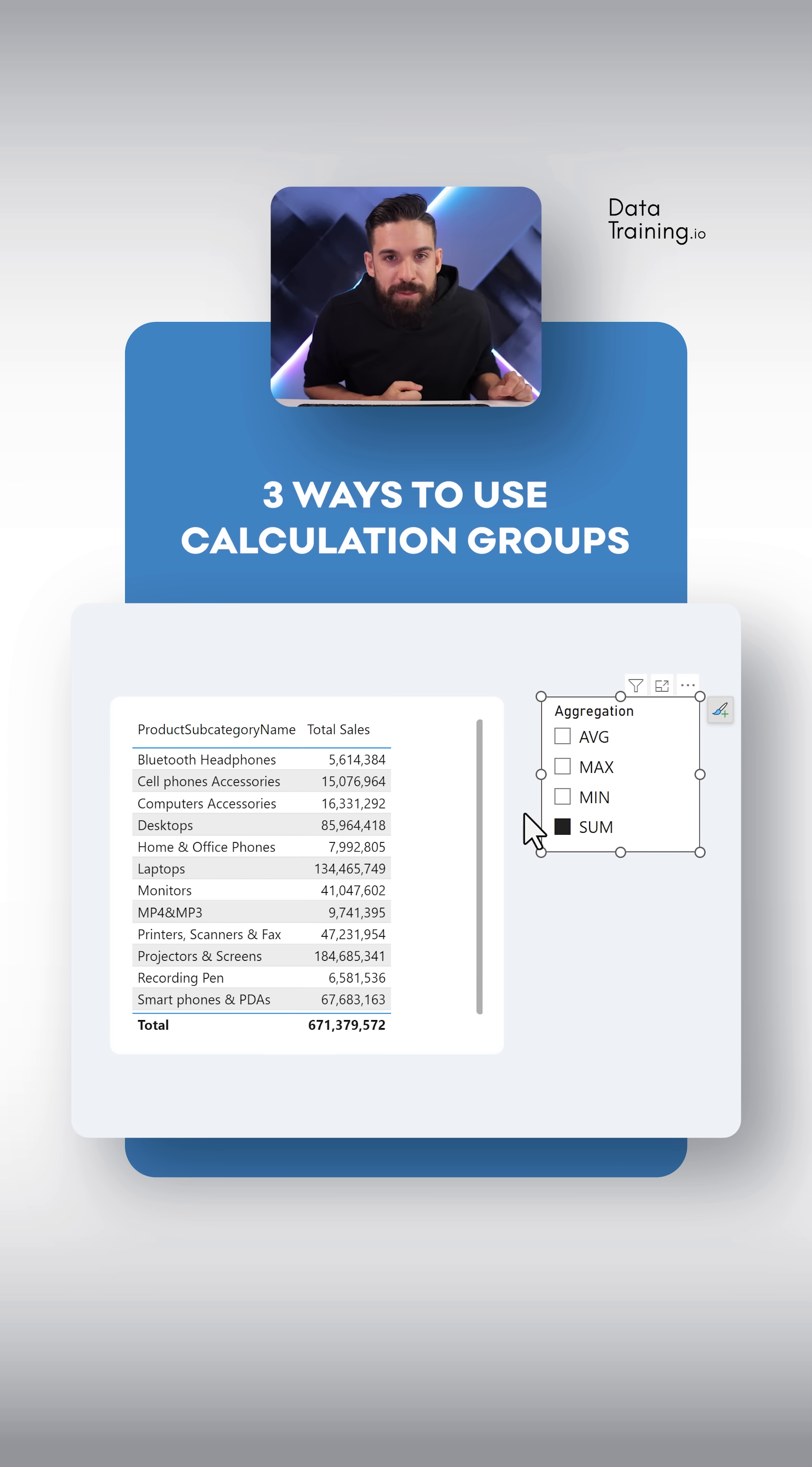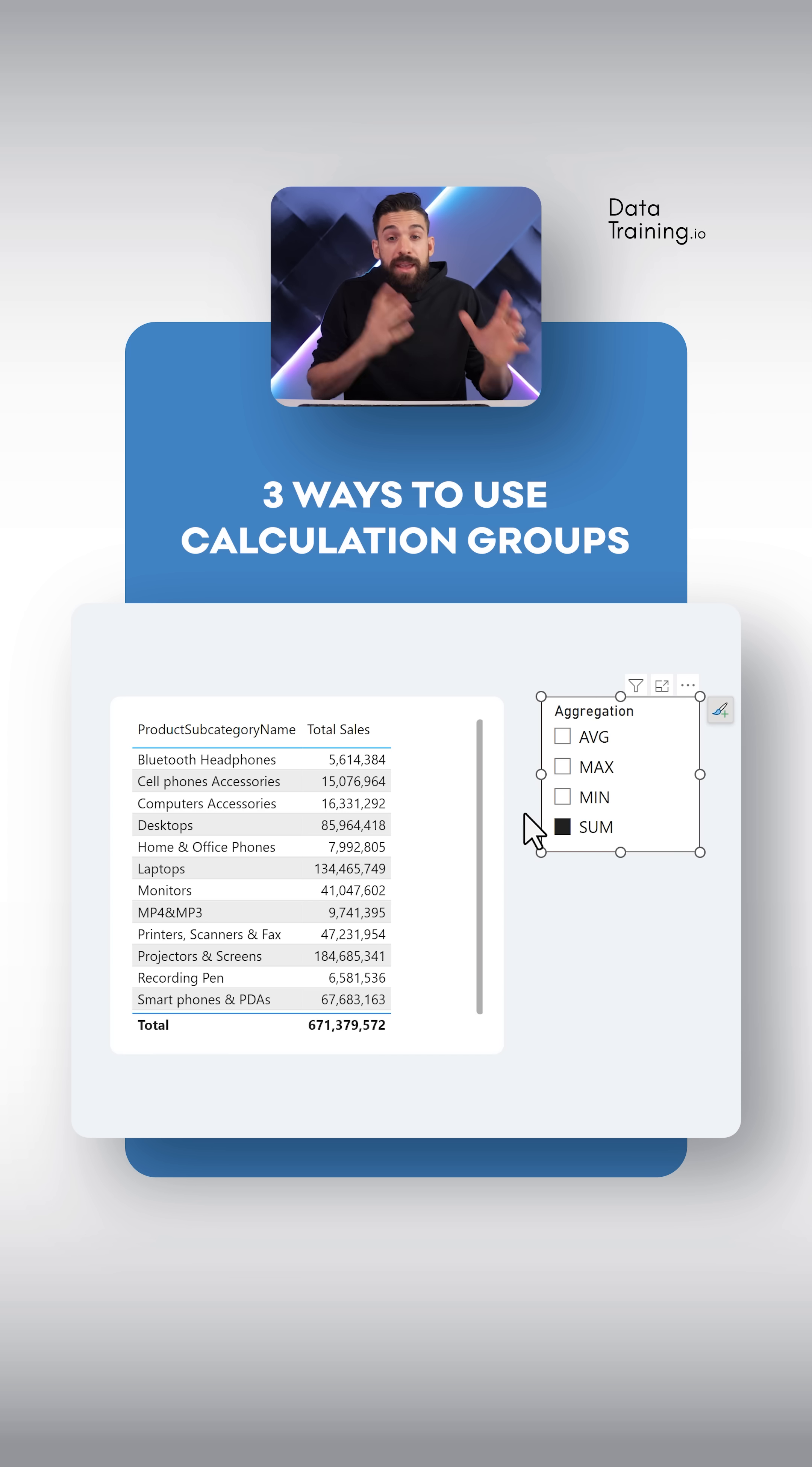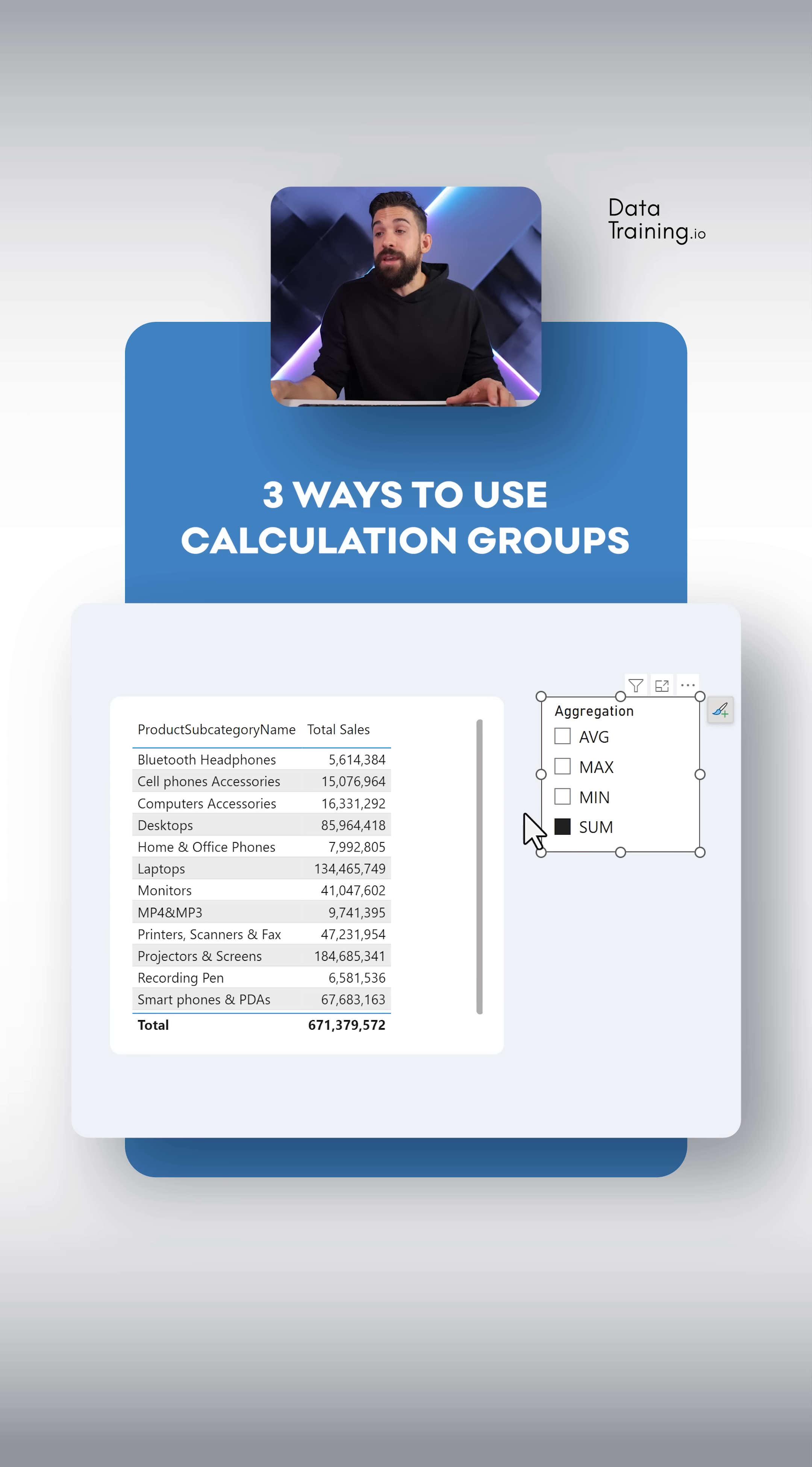And now you might think, well, that didn't save me much time because I still had to write four calculation items that I applied to that measure. However, the beautiful thing is that we can now also use the same patterns for different base measures.